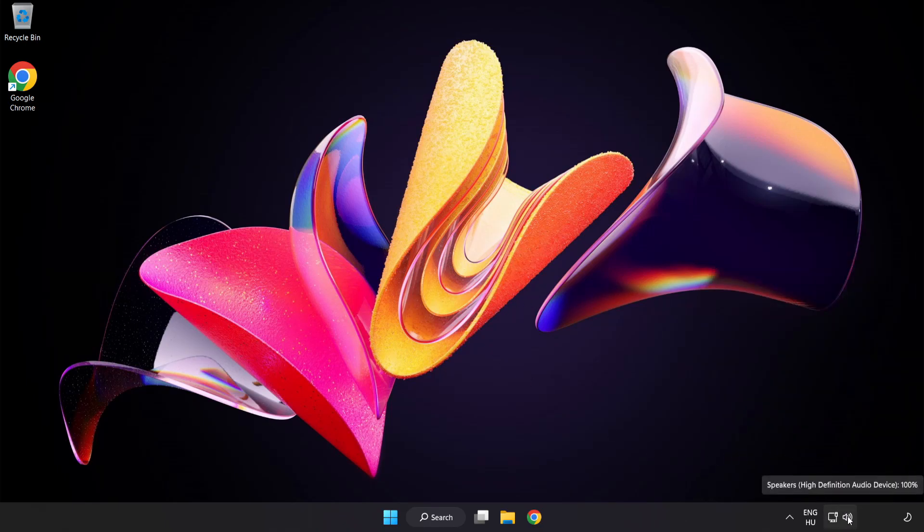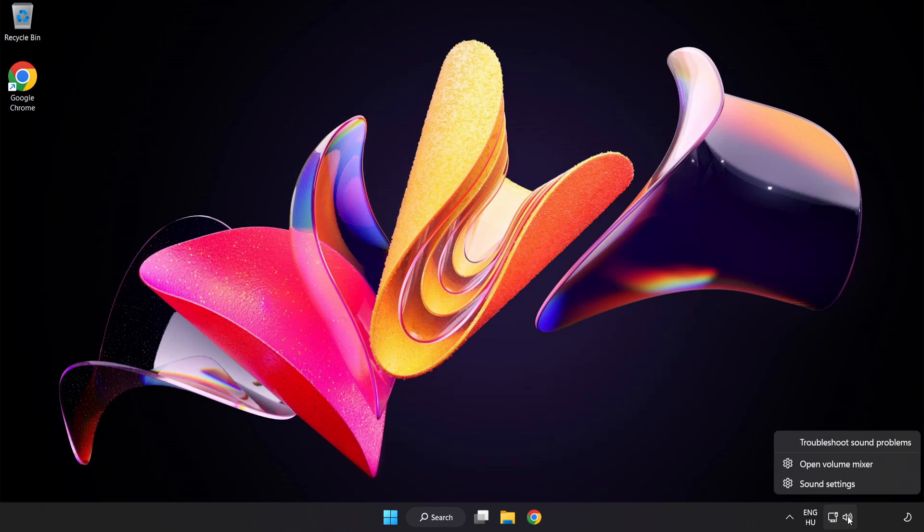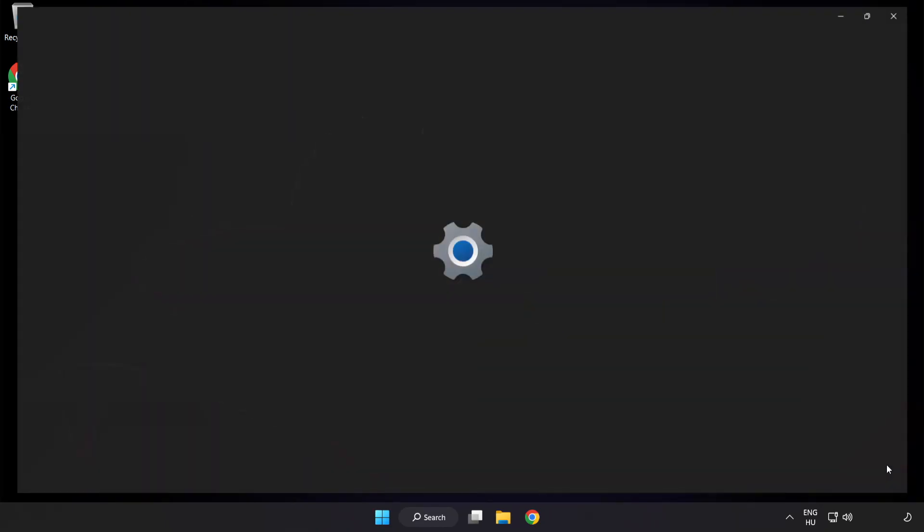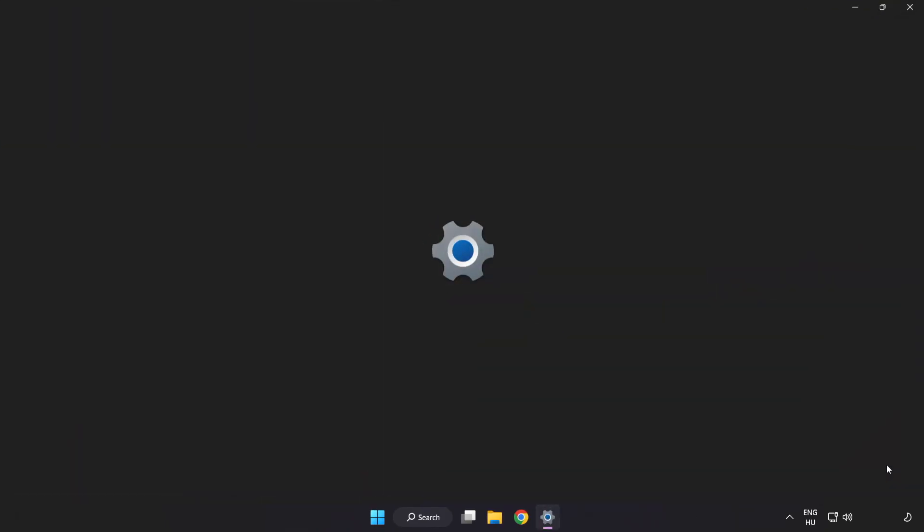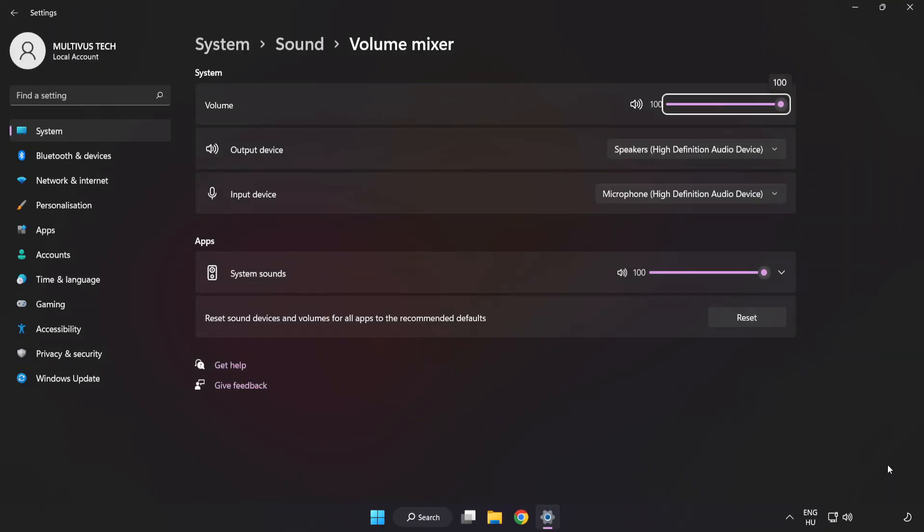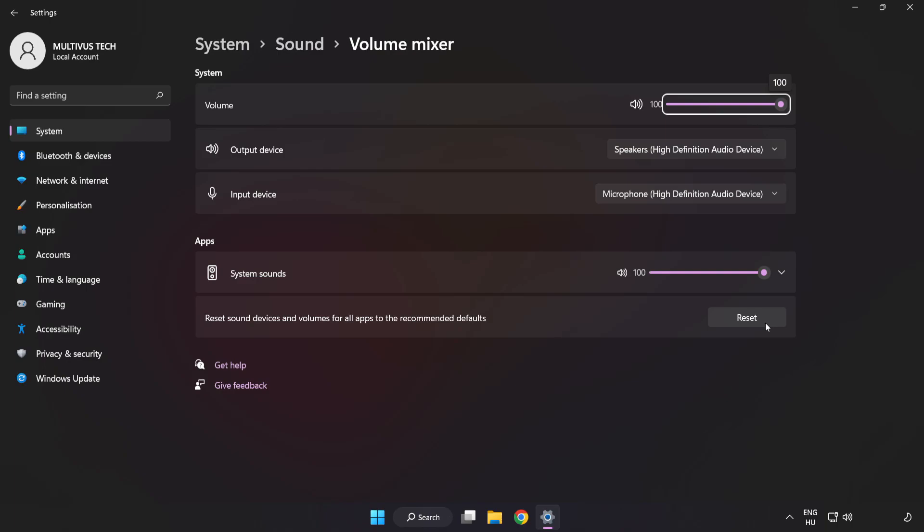Right-click Sound and open Volume Mixer. Reset Sound Devices and Volumes for All Apps to the Recommended Defaults. Click Reset.